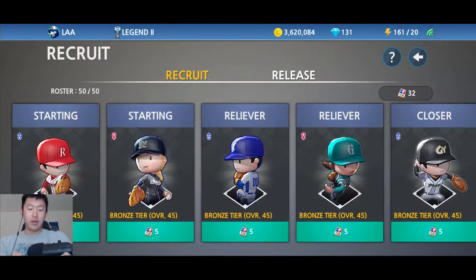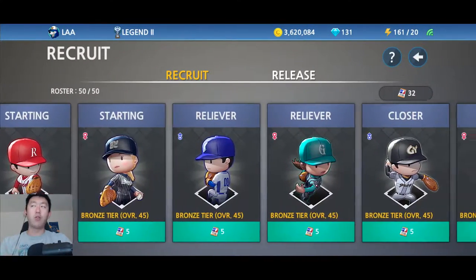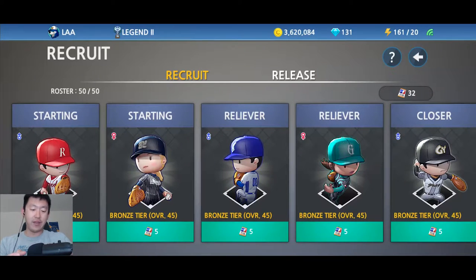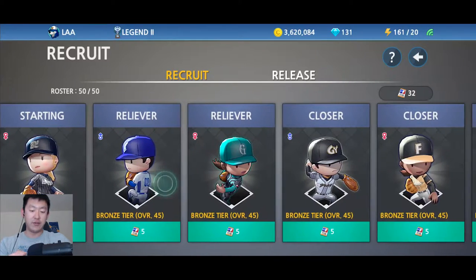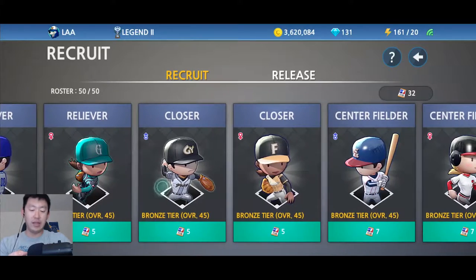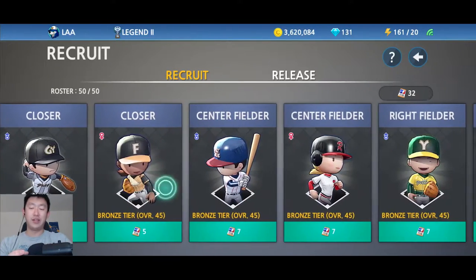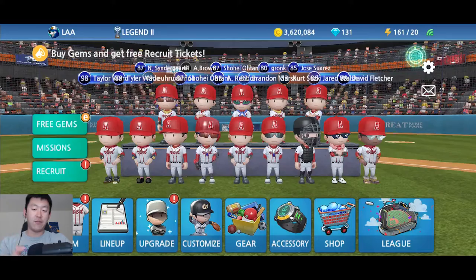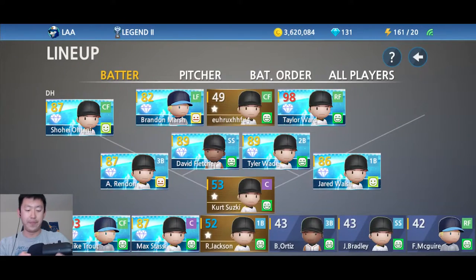How do you know what player is what position? When you go to recruit them, you will recruit a specific position. Starting pitcher is different than a reliever. Closer is different than a reliever, different than a starting pitcher. Every single position is different, and you cannot change it after you recruit them.